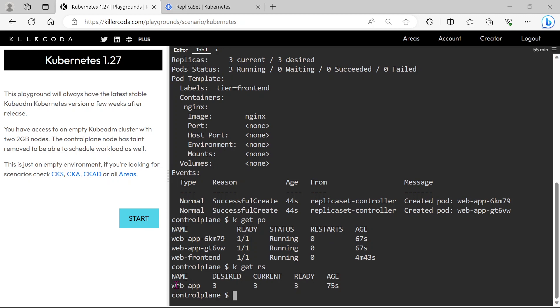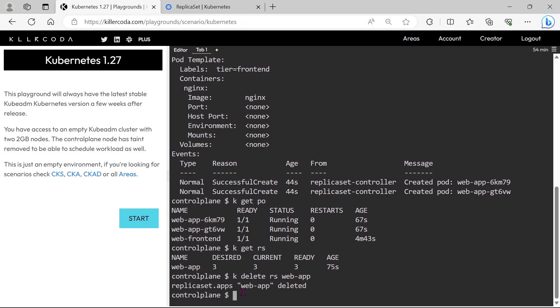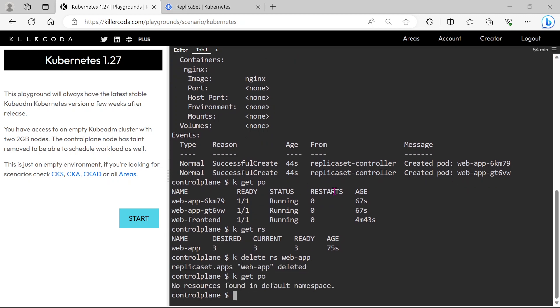Let's delete the replica set. Once the pods are deleted, we can see not only pods that are created by the replication set, our existing pod also is deleted.